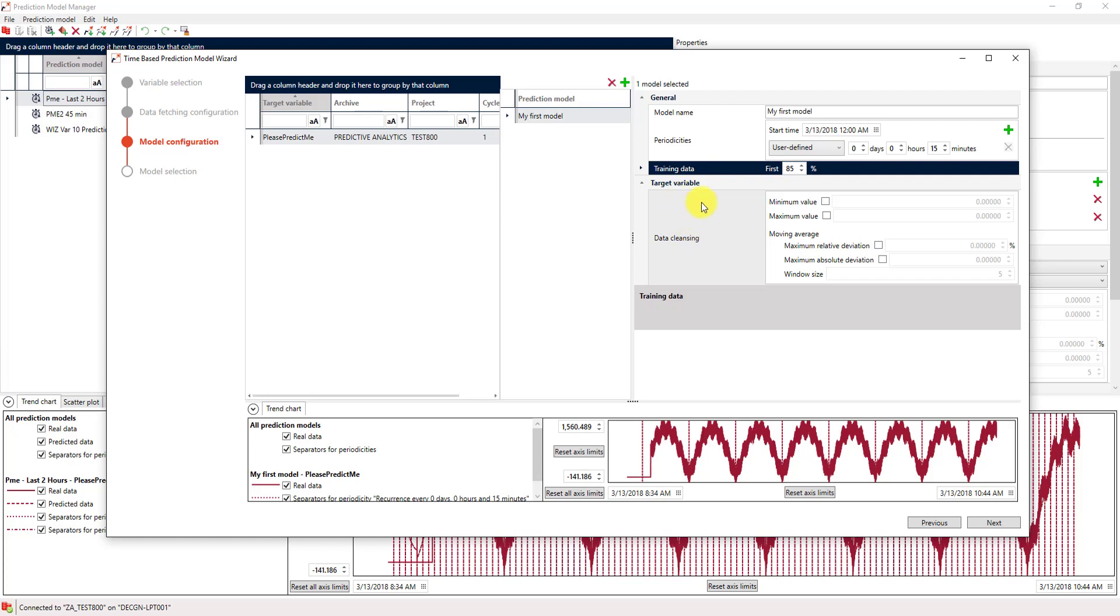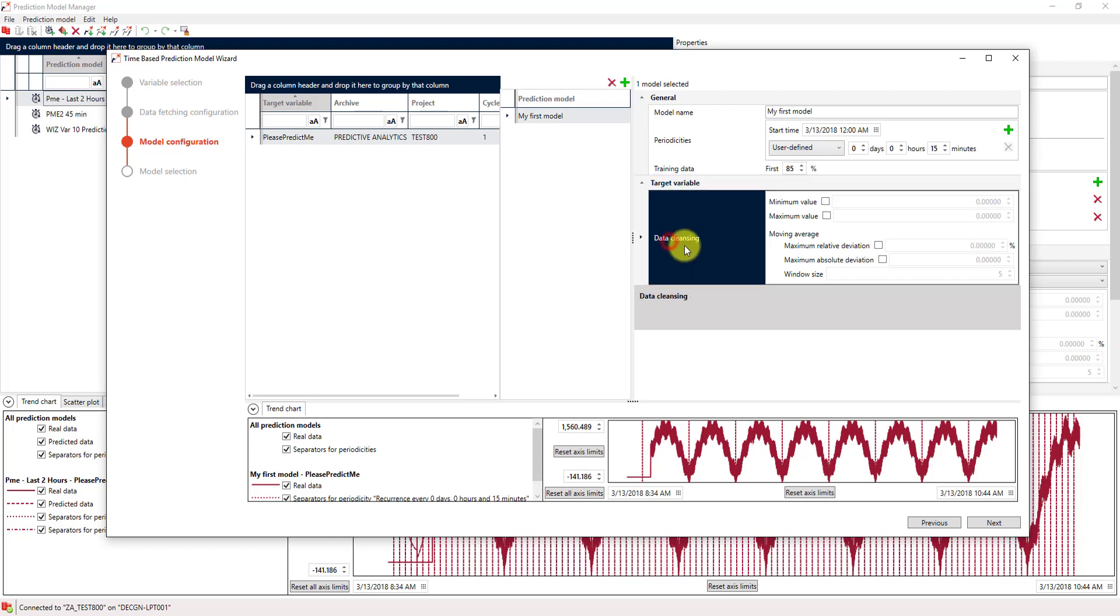The last step is data cleansing. Of course, every prediction model can only be as good as the training data that you use for it. As soon as you have outliers in your data or invalid data, you should use this data cleansing property to get rid of that kind of data. For now, we won't need that, because my simulation will only produce valid data for our prediction model.